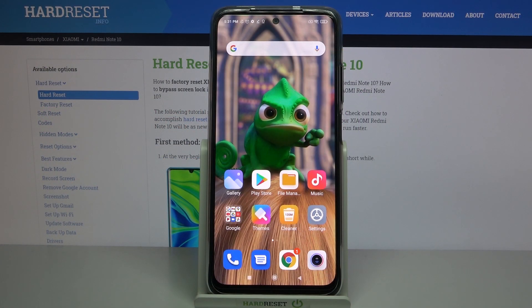Hi, in front of me is Xiaomi Redmi Note 10 and today I would like to show you how you can operate vibration settings on this device.